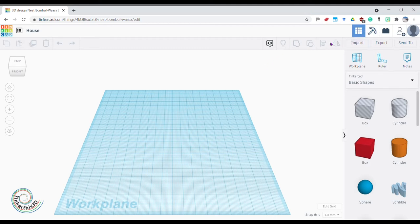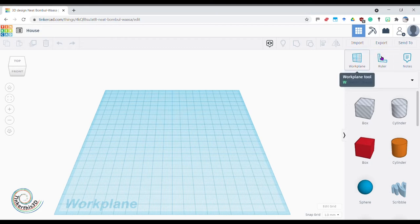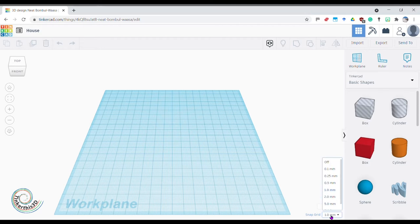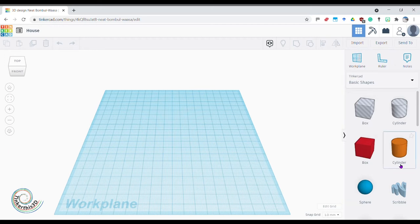On this side we've got our themes — we're going to stick with the current theme today. Then we've got a few tools about aligning, grouping, and mirroring — we'll get onto those in a later project but they are important to note. We've also got our work plane option, rulers, and notes if you want to check sizes, plus options to share, export, and import. Down the bottom we've got our grid options — each little square is one millimetre, which is what I want.